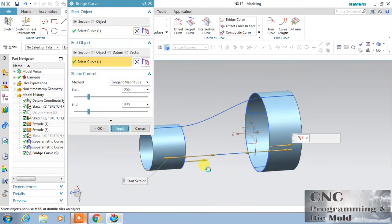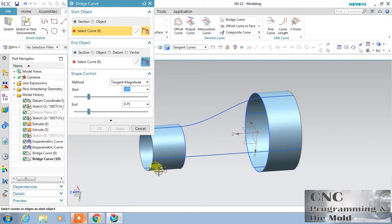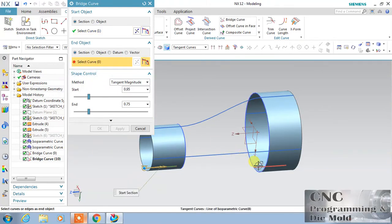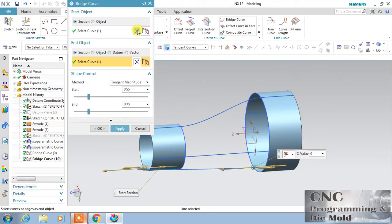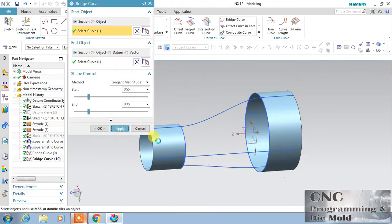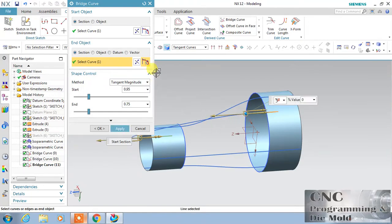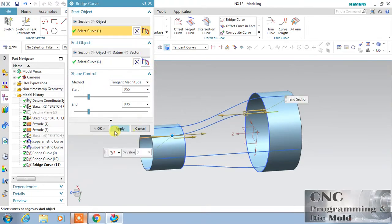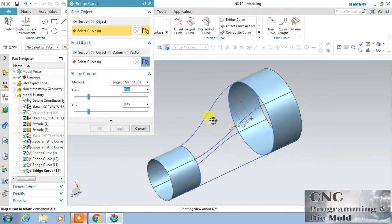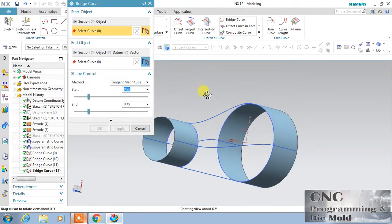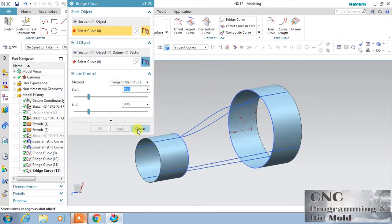It will connect like the first curve and second curve. Apply: first curve, second curve, and apply. This is the way you can create a bridge curve.